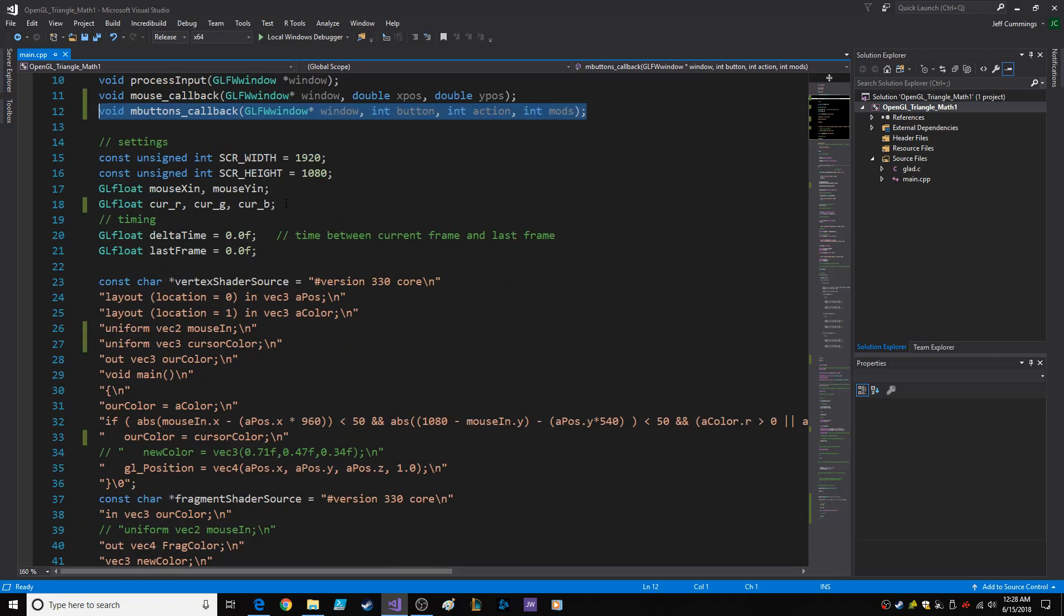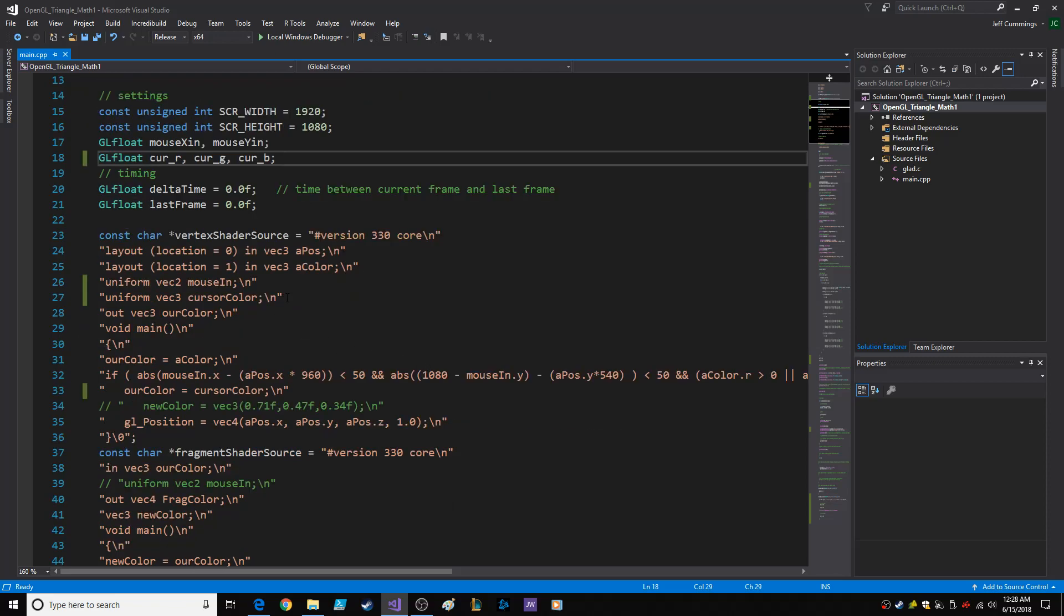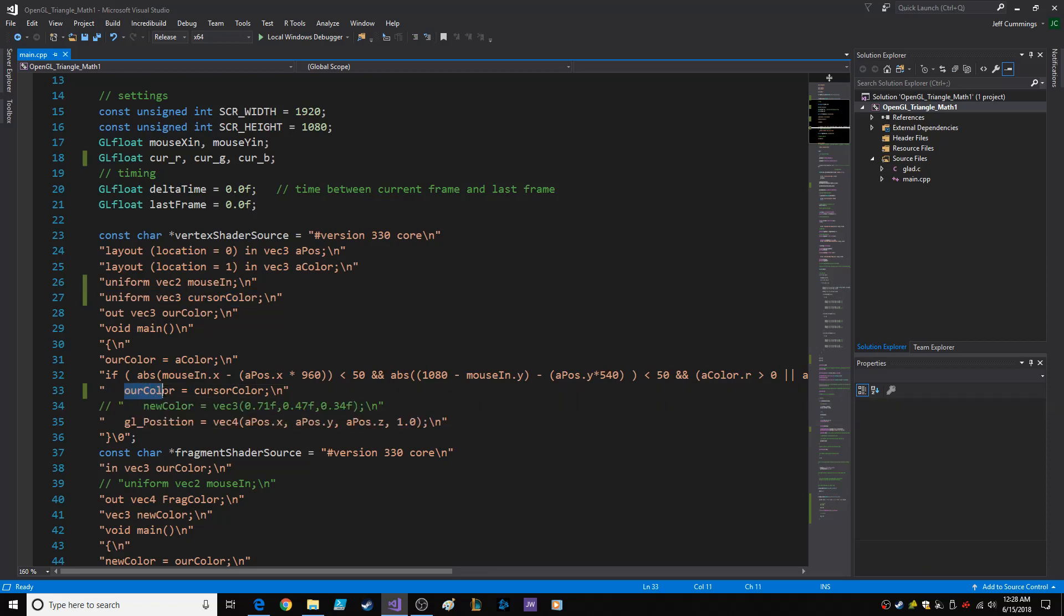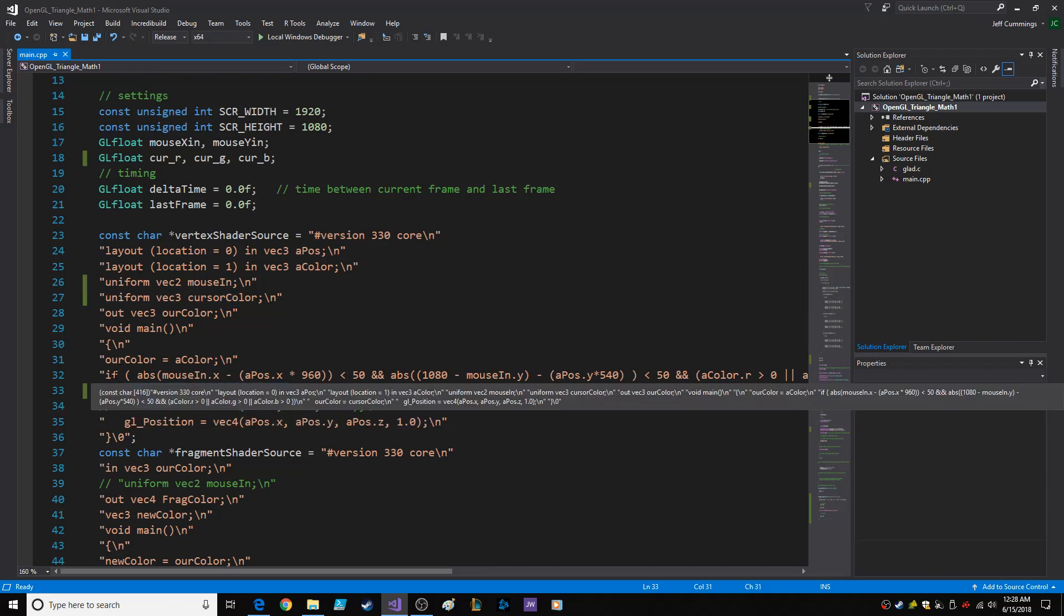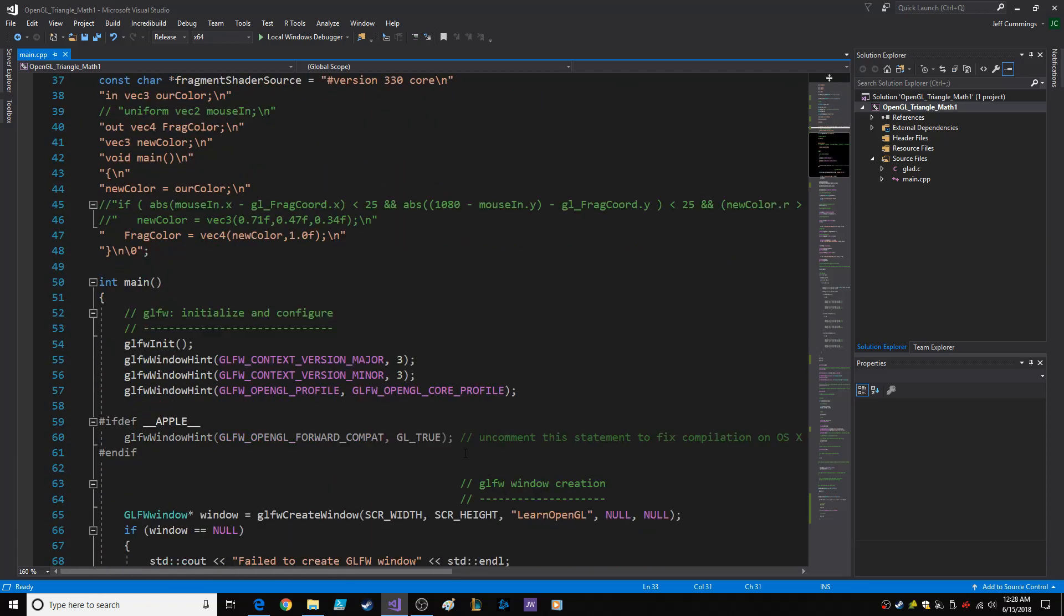I created a cursor color, just three floats, and I put it in a uniform in the vertex shader. Then I changed the result of the if statement to our color equals cursor color.